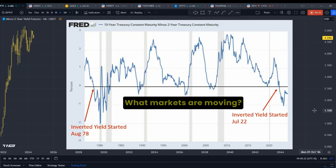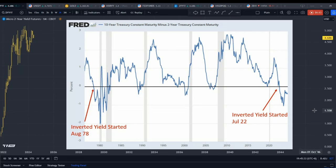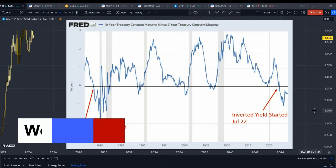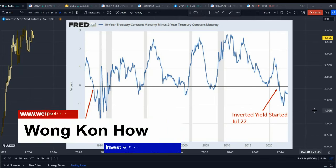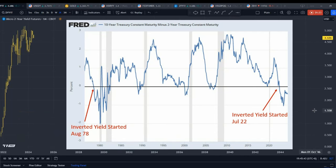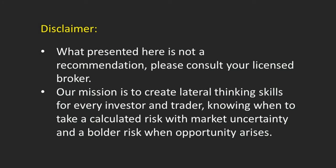My name is Konhao. My work in this channel, as always, is to study behavioural science and finance, discover correlations between different markets, and uncover potential opportunities. Before we get into the subject, please take some time to read the disclaimer.